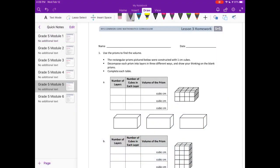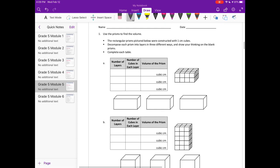Module 5 Lesson 3 Homework number 1: use the prisms to find the volume. The rectangular prisms pictured below are constructed with 1 centimeter cubes, so each individual cube is a 1 centimeter cube. We can count them up to figure out how many cubes are in the total prism, which tells us the volume. Decompose each prism into layers in three different ways and complete each table.